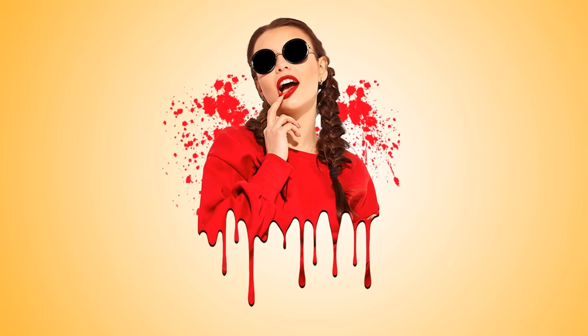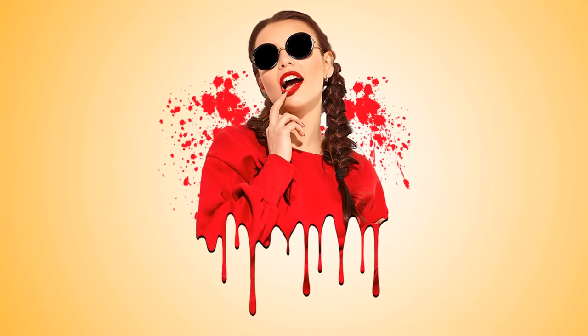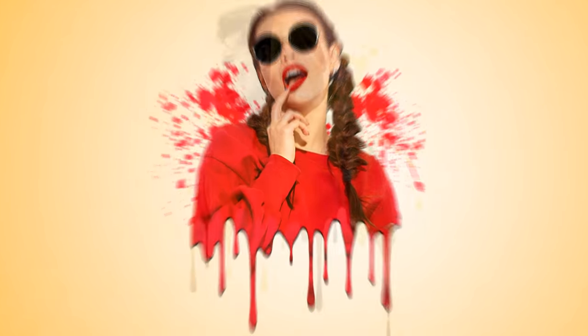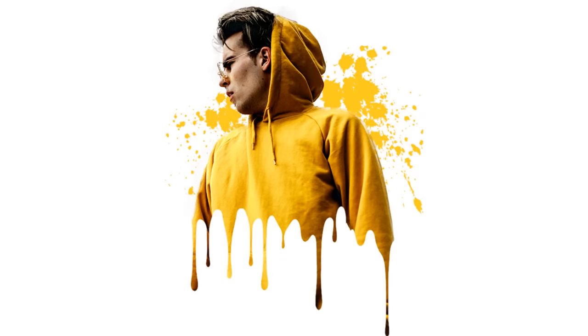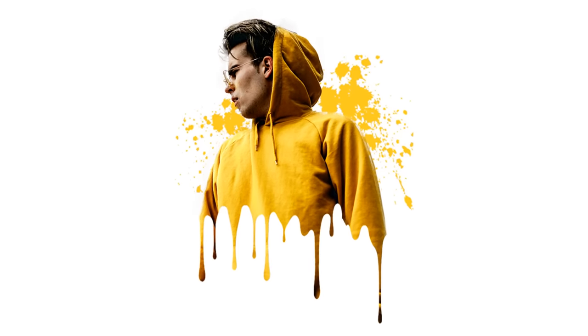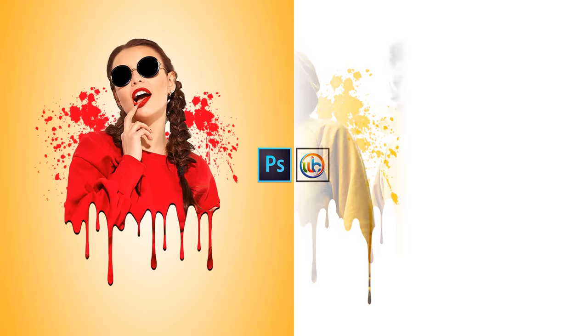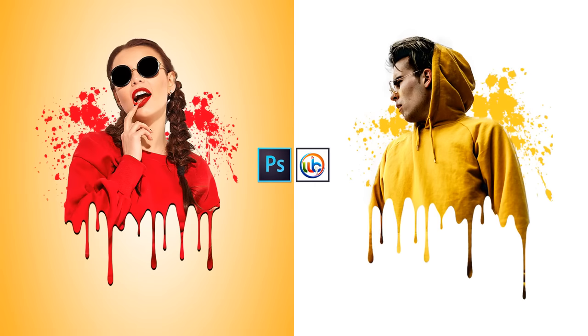Hi, this is Marlon Balbastro from Wizbyte Creatives and today I'm going to show you how to create a dripping and spatter effect in Photoshop. Alright, so let's get started.